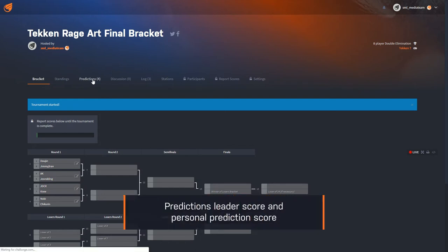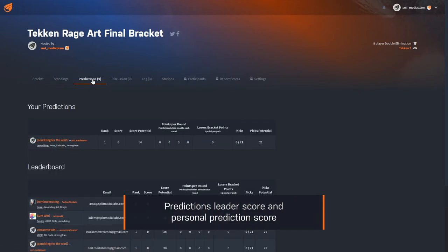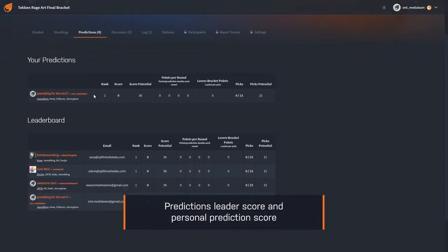The predictions tab on the bracket shows the score of your predictions along with a leaderboard that shows the standing of all predictions.